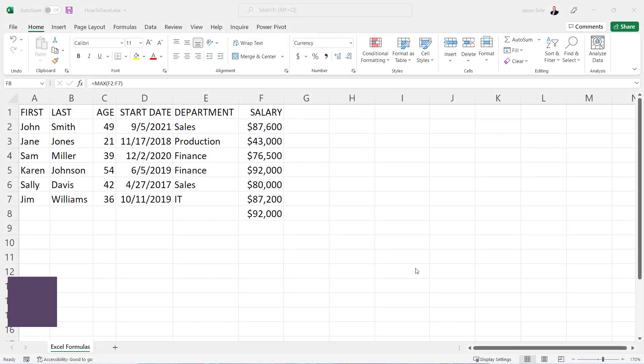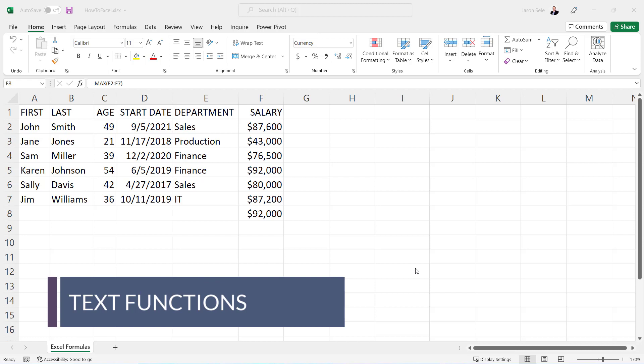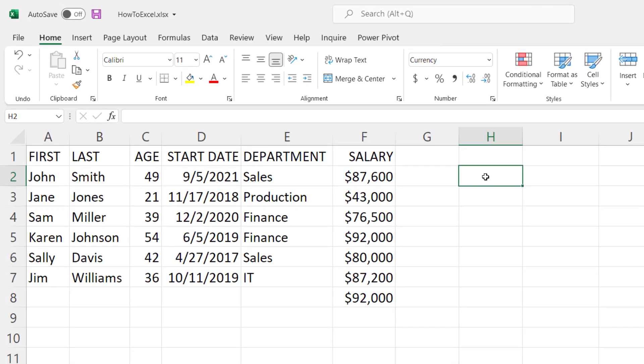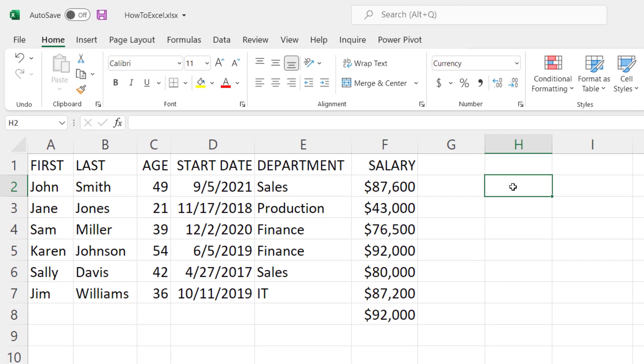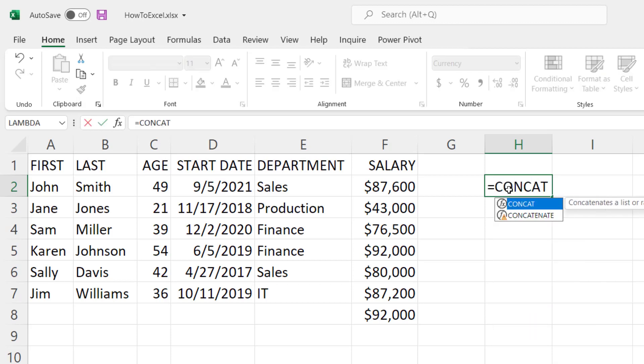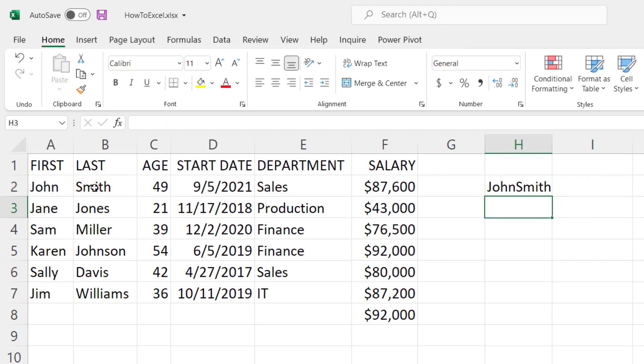We've seen functions working with numbers, but did you know you can use text related functions in a formula as well? For example, a common thing we may want to do is combine the first and last name from these text fields over here. So we're going to create an equal concat function where we select the first name and the last name in parenthesis, and we've just combined those two together into one.